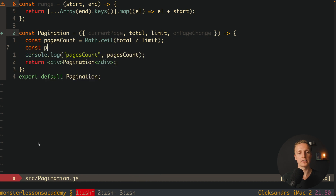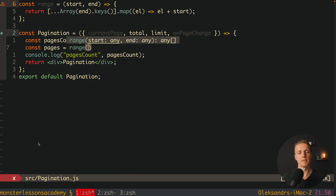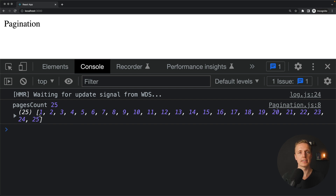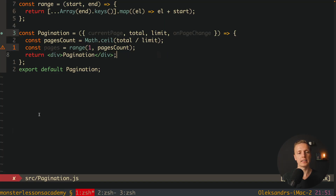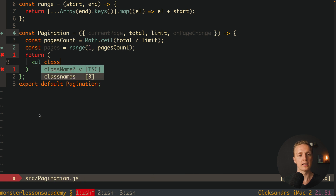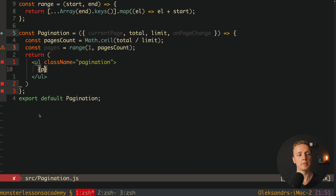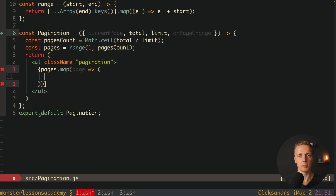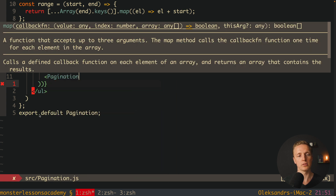Now we can check if it's working. Let's create our pages array by calling the range function from 1 to pagesCount. Console logging pages, we get our array from 1 to 25. Now we just need to map through every number and render it on screen. Inside a UL with className pagination, we map through our pages, and for each page we render an additional PaginationItem component — it makes sense to simplify our component by creating a sub-component inside.